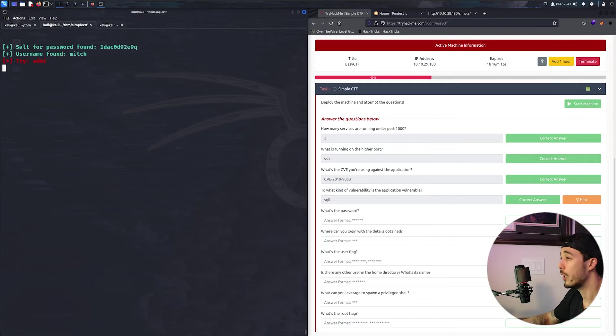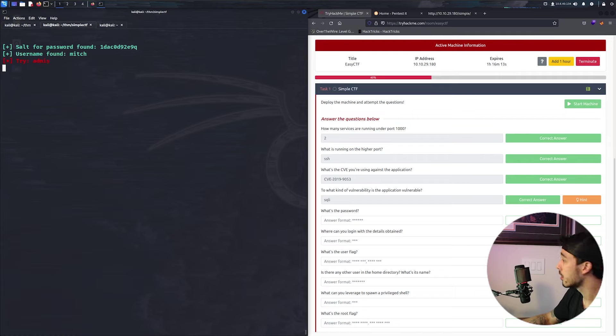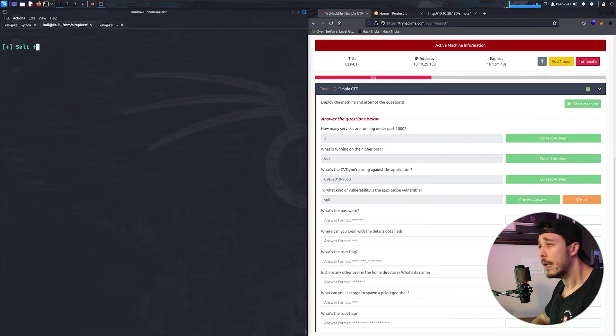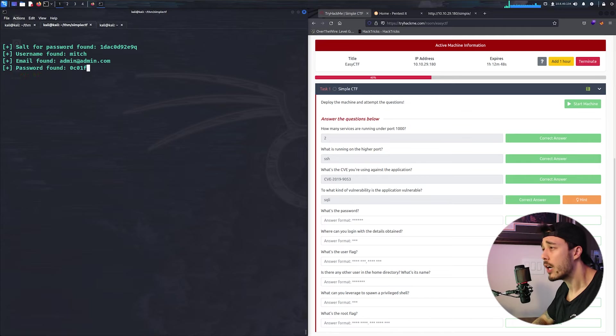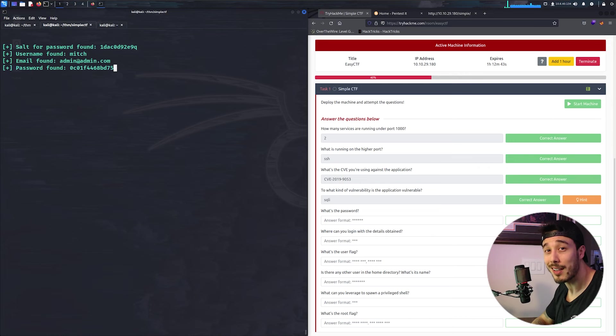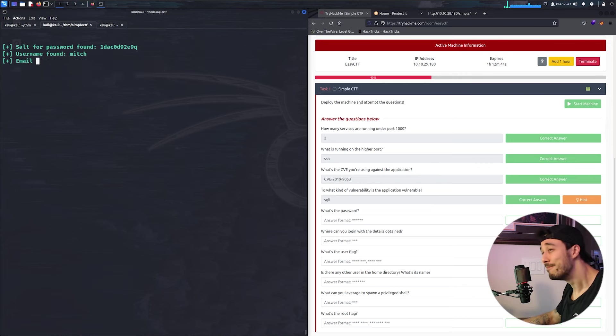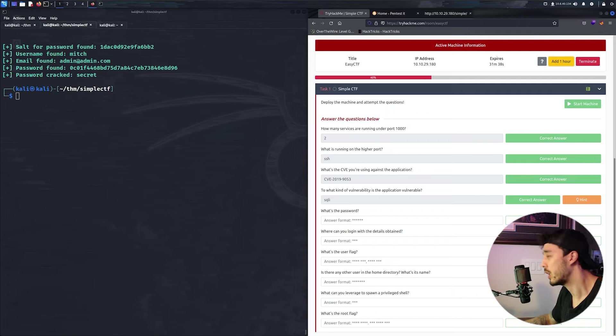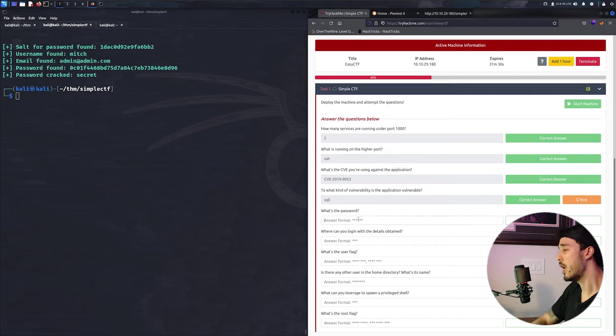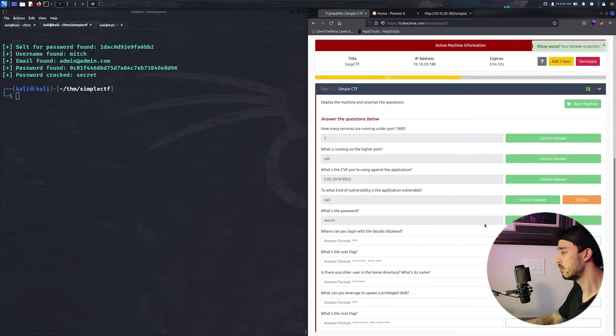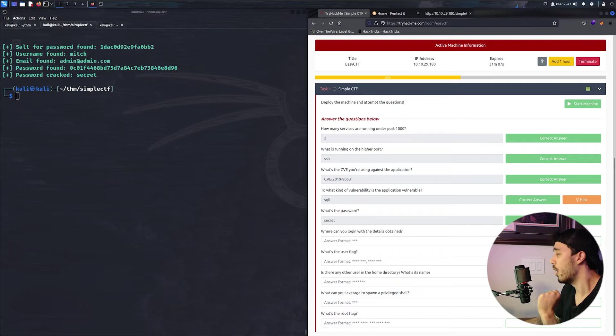And then a quick update, we found the username mitch. Come on mitch, what's your password? And yeah, while it cracks the password, be sure to press that like button if you made it this far.